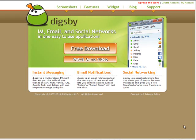Welcome to the Digsbee tutorial. This is a desktop application that's free to download. What's wonderful about it is it allows you to manage your social networks, your email accounts, and your instant messaging all in one application.